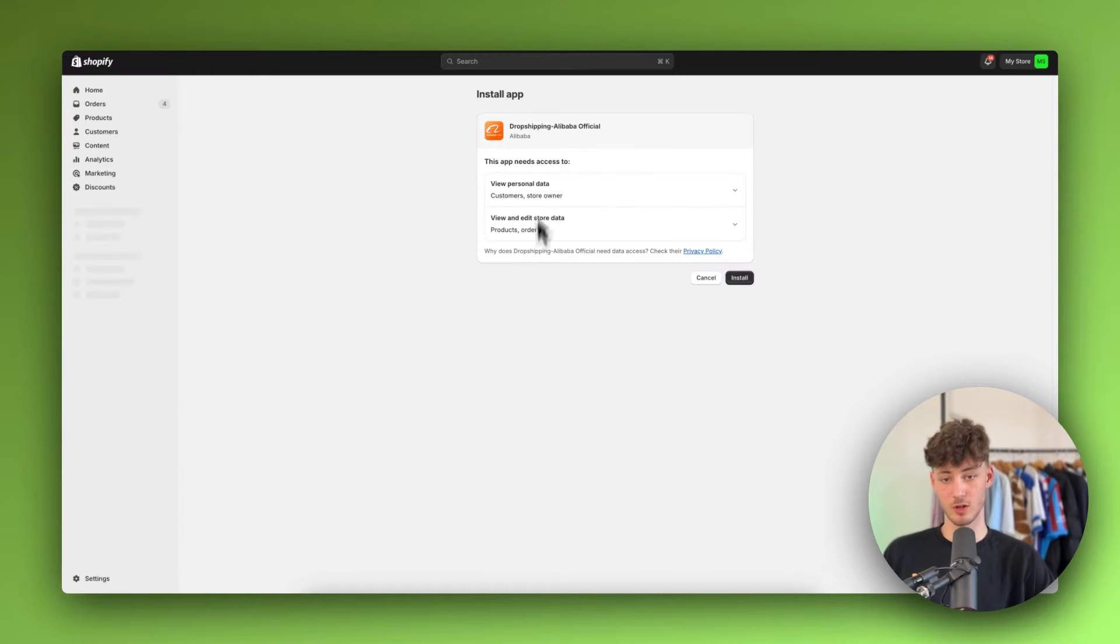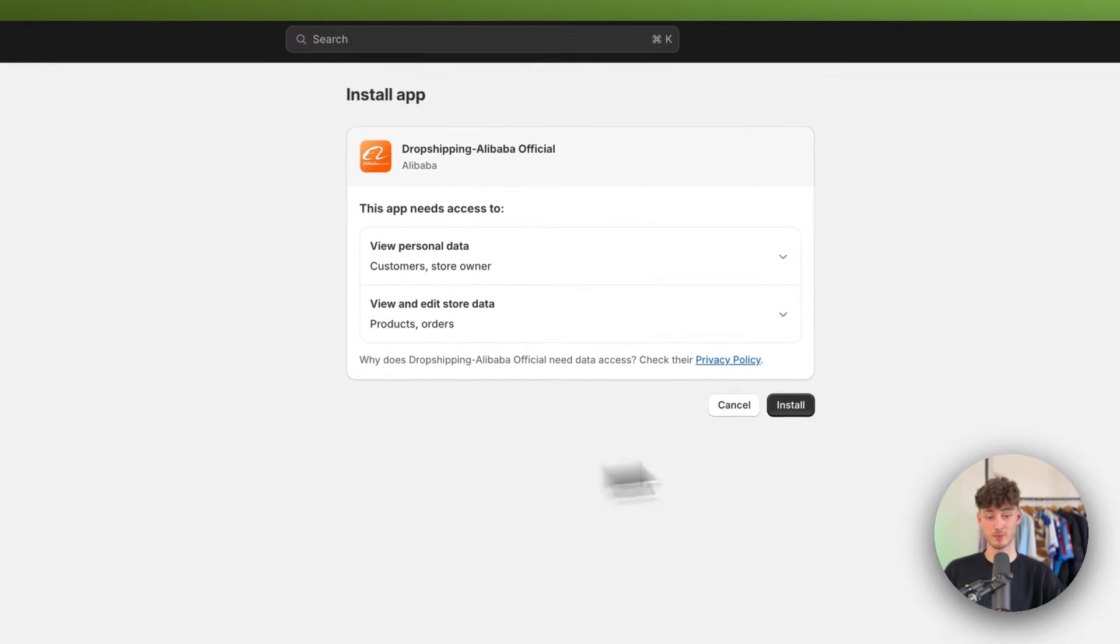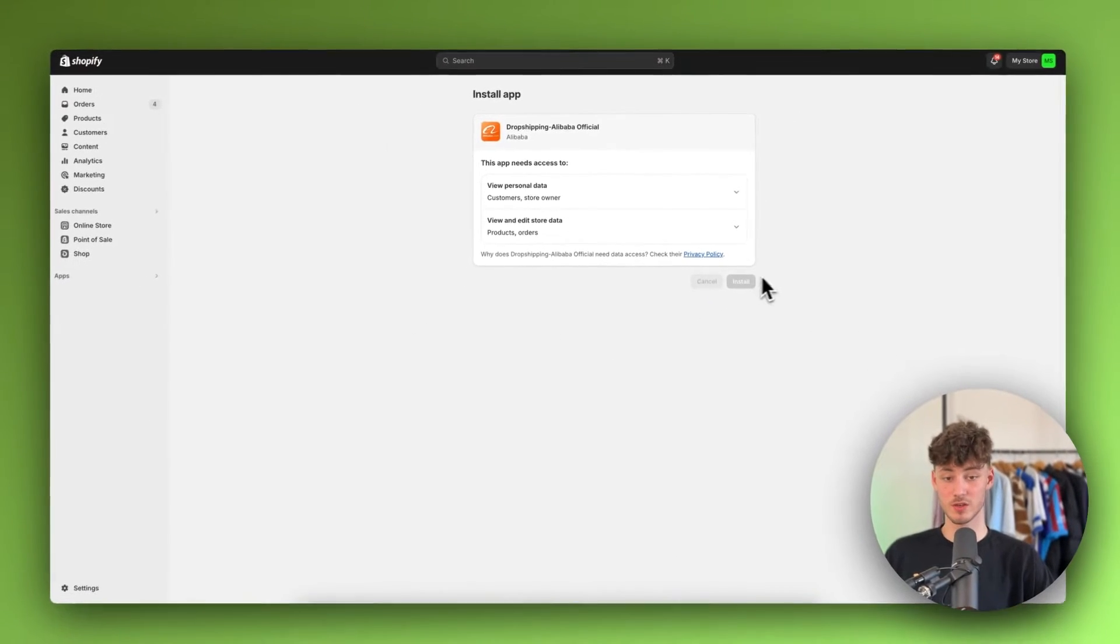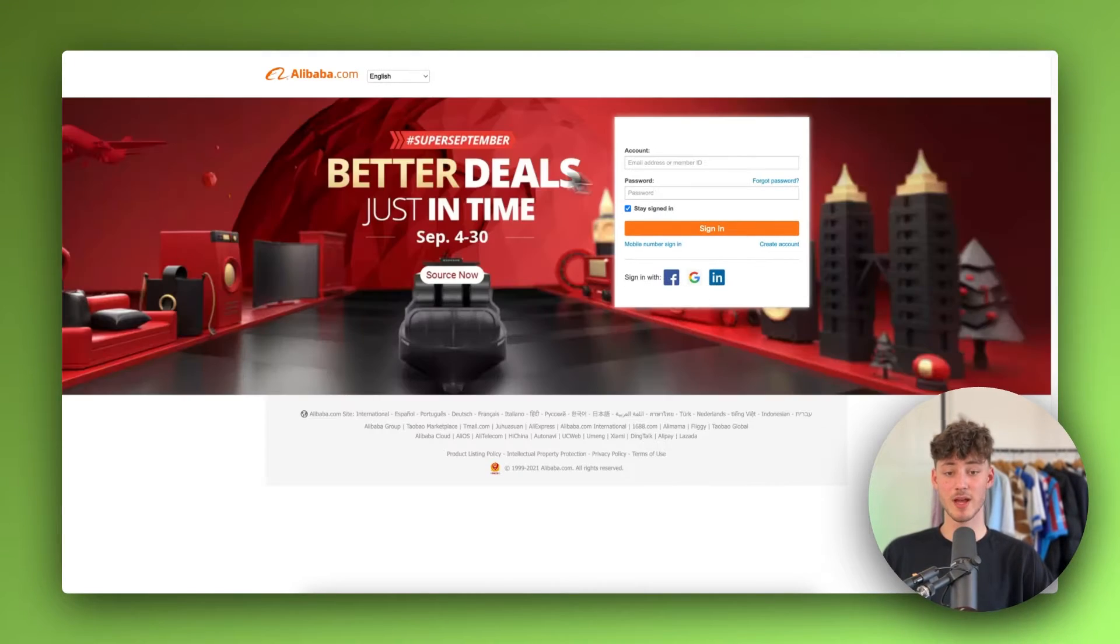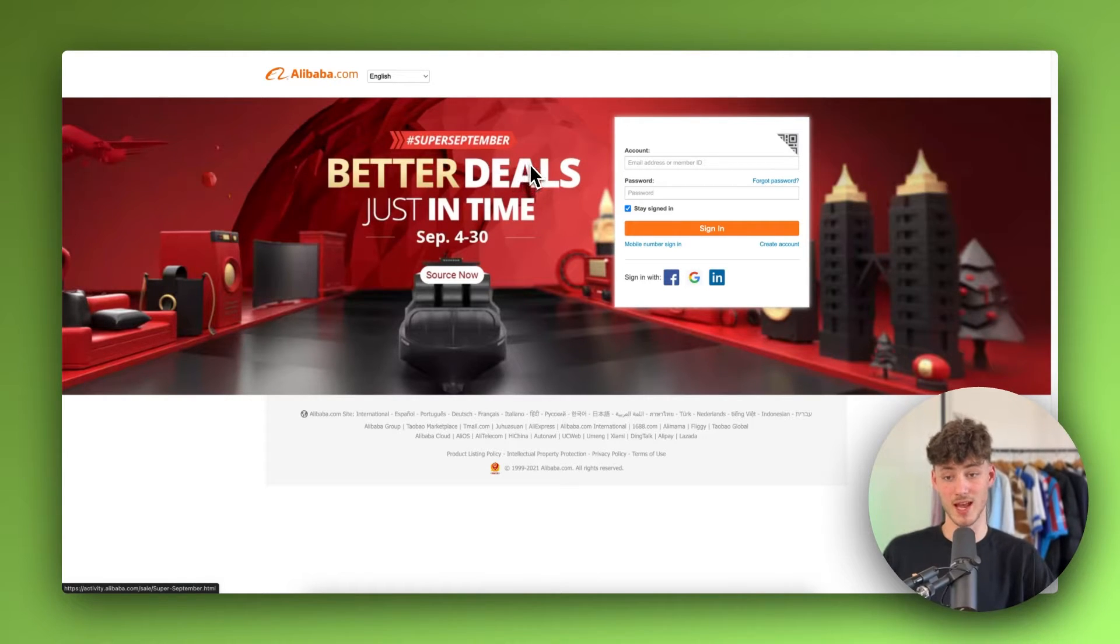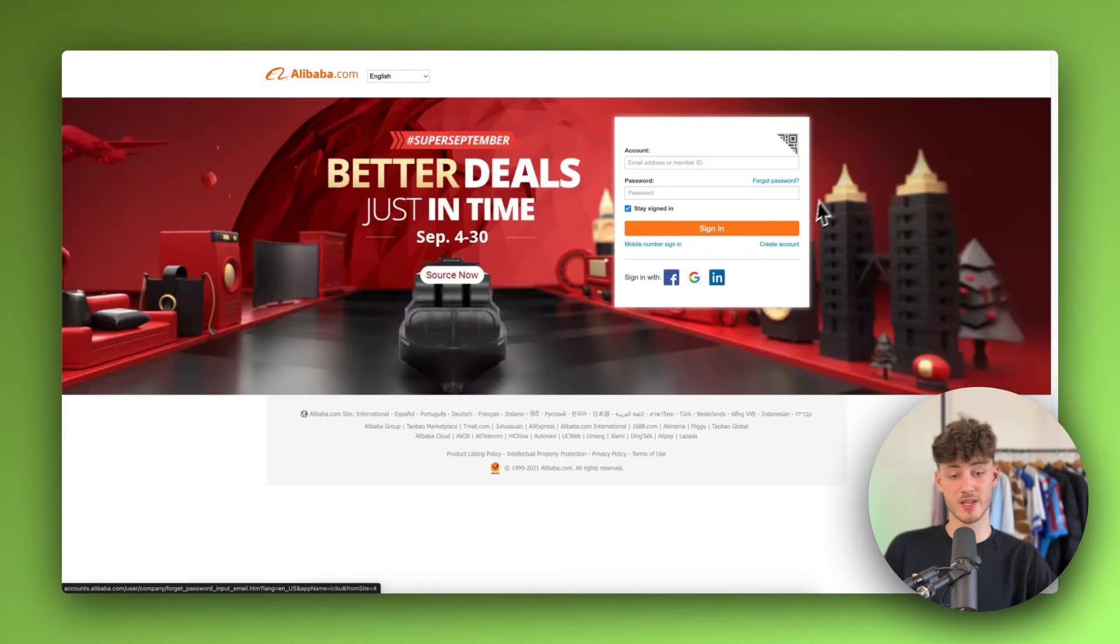Once you click on the install button, you'll be redirected to this page where you'll have to click on install. Once you've successfully installed this, it will redirect us to a page where we'll have to either create an Alibaba account or simply sign in.